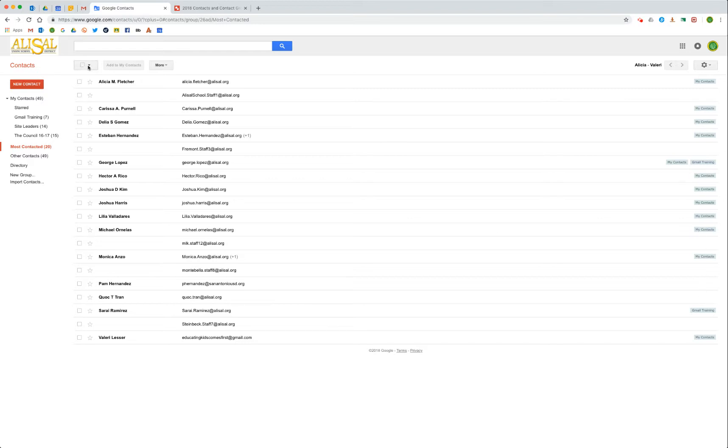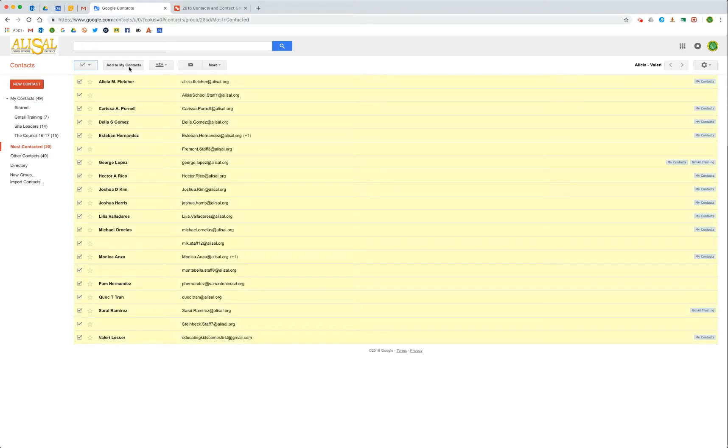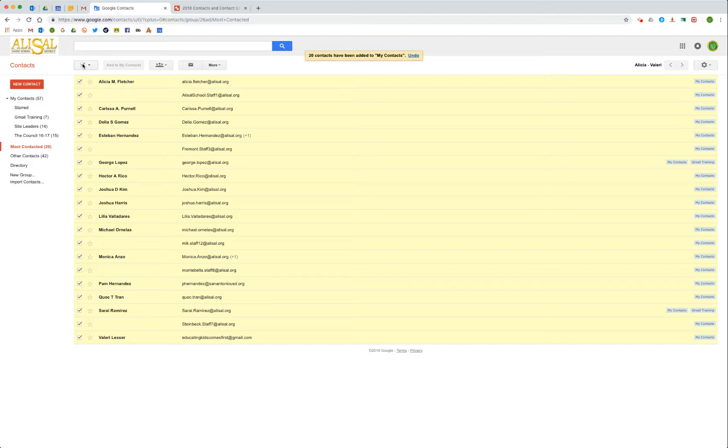I can tell who is because it says my contacts and then what other groups they're in. There's sort of a handy thing here - I could go through and check them all individually and then do add to my contacts, but if I just select the whole thing and then click add to my contacts, it automatically adds those 20 people, or the most contacted people, into my contacts, which then makes it easier to add them into groups and such later on.